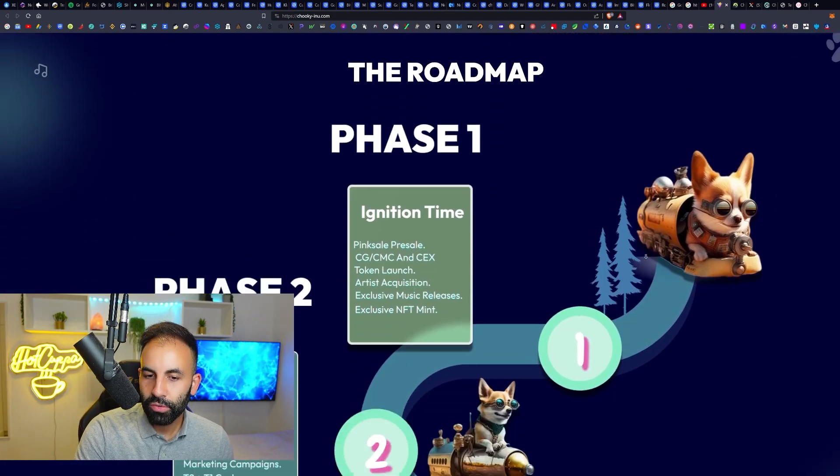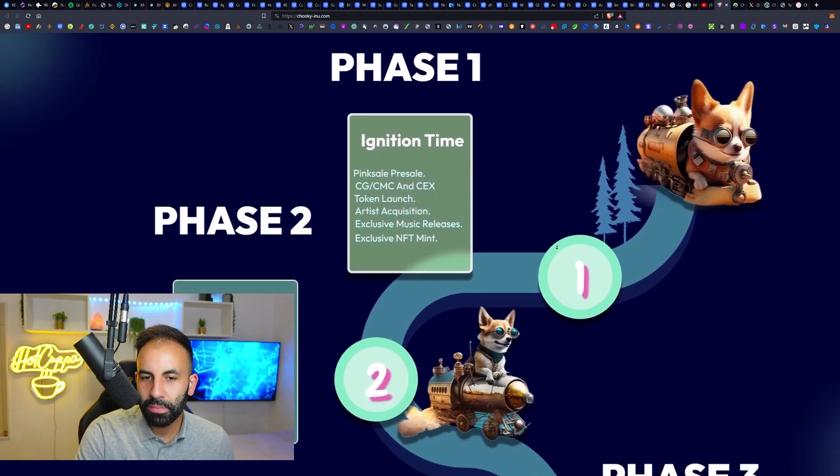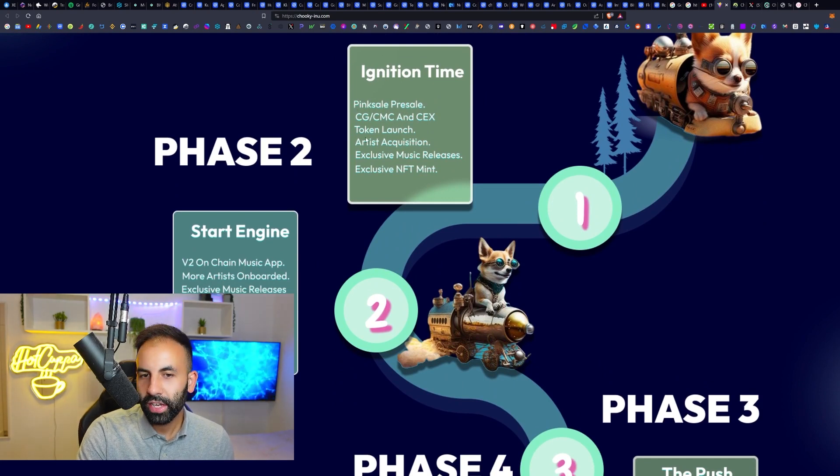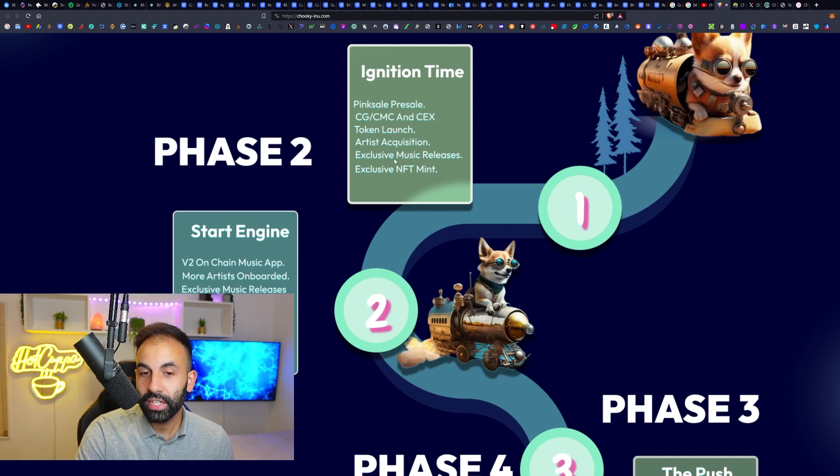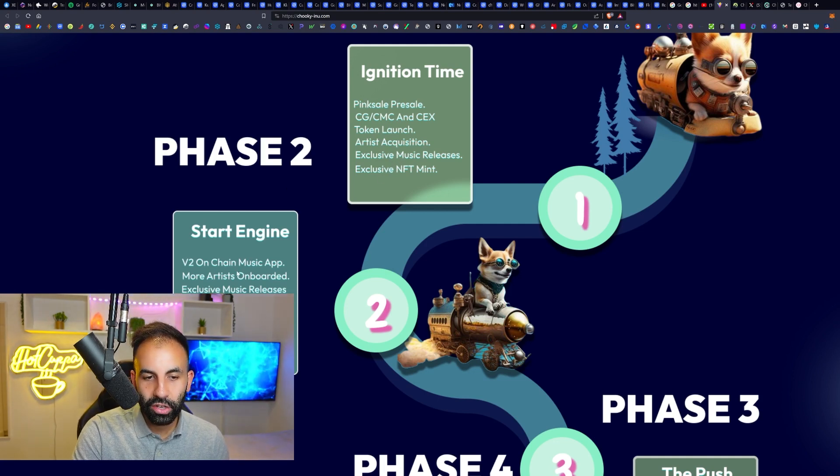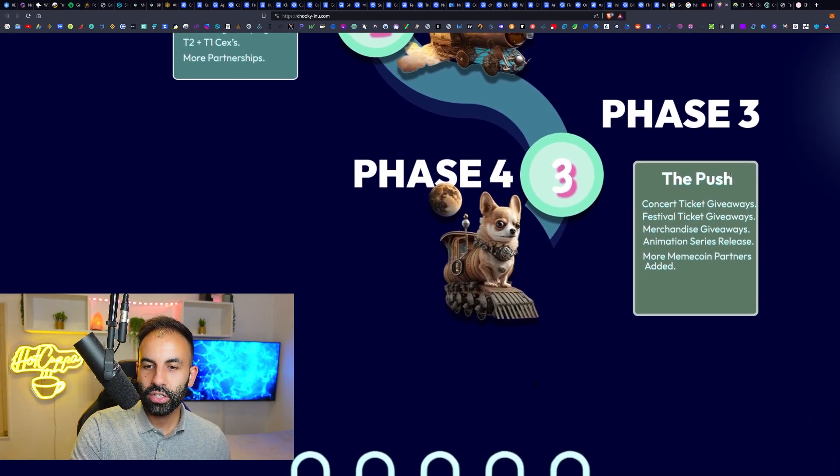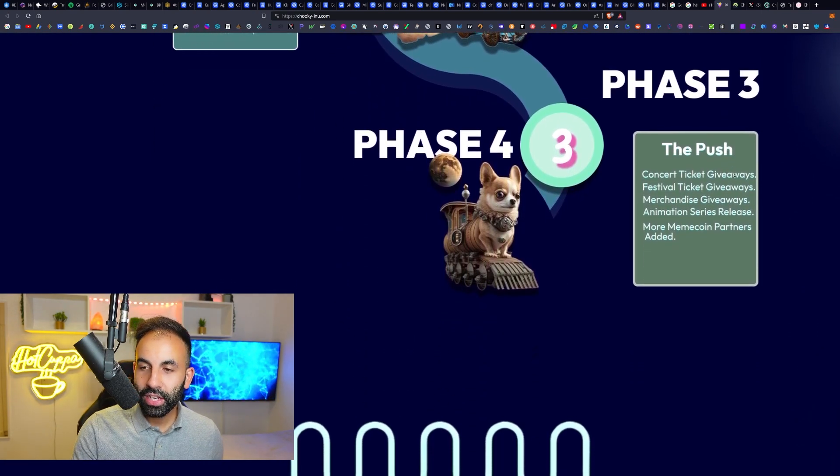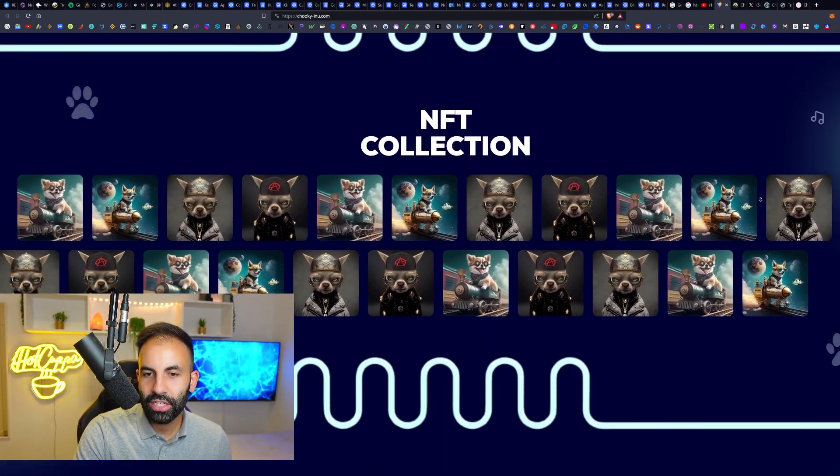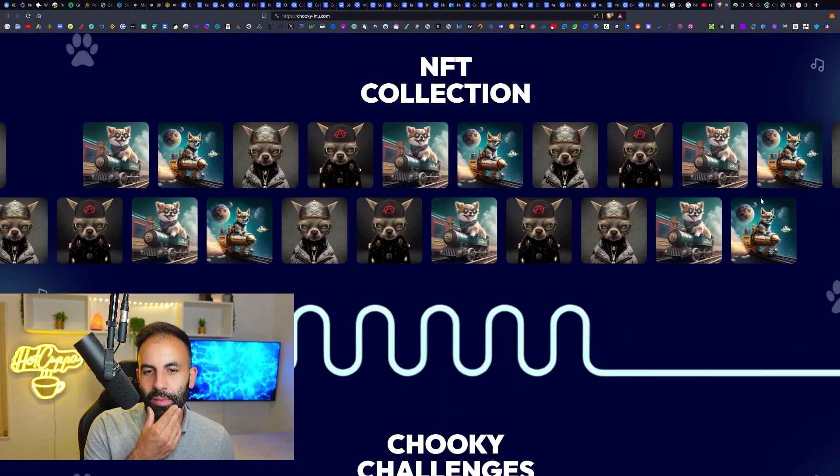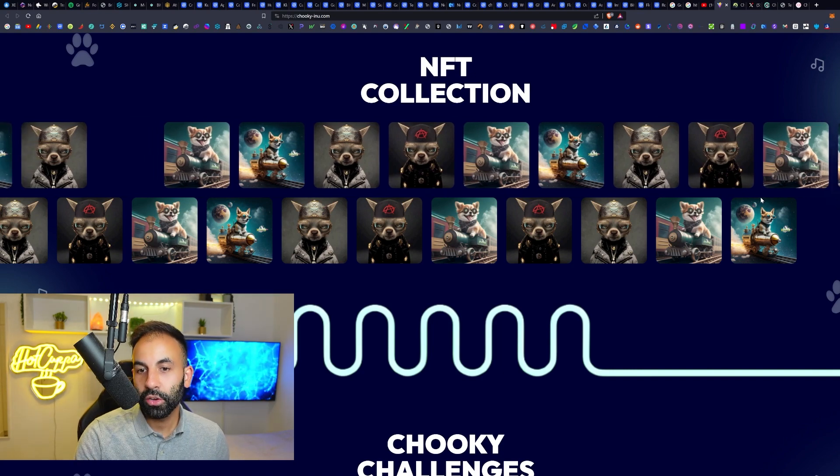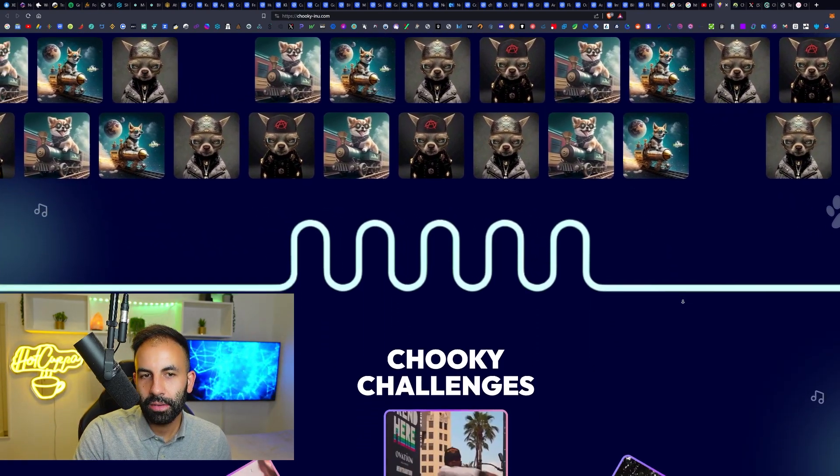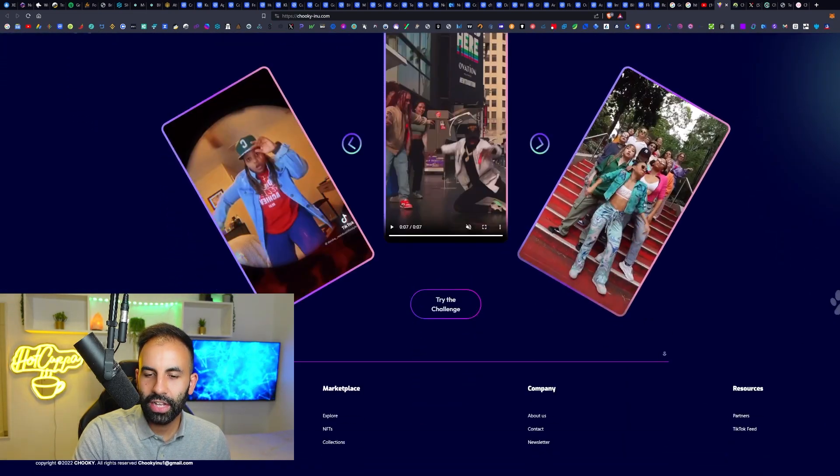The roadmap is phase one which is the Pink Sale pre-sale, CoinMarketCap, the token launch, and then artist acquisition, exclusive music releases, exclusive NFT mints and so much more. On-chain app music - this is a new and interesting concept about on-chain music, putting real assets on the blockchain. In this case we're talking about music and real artists' work.